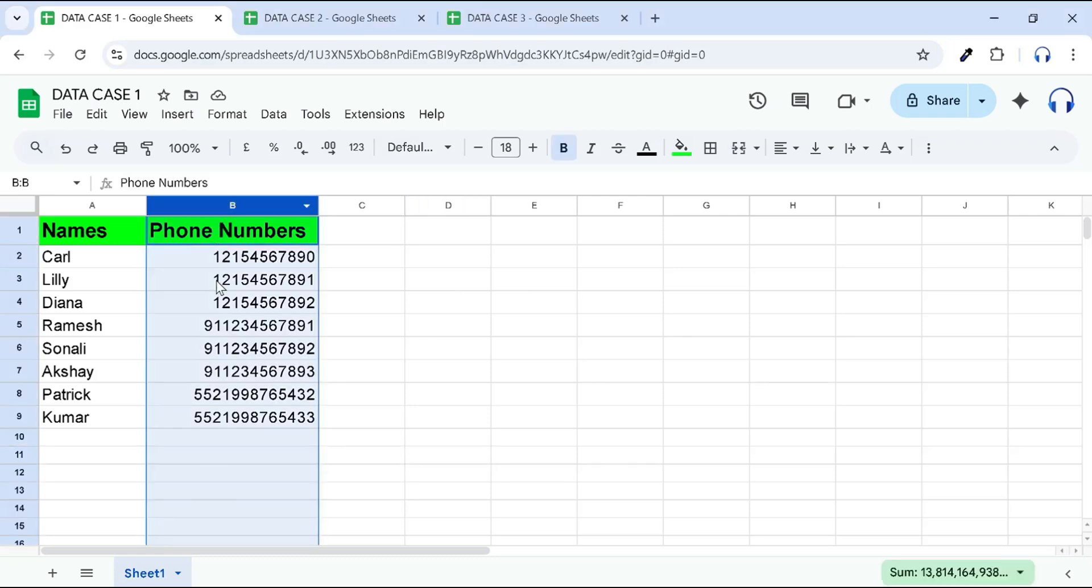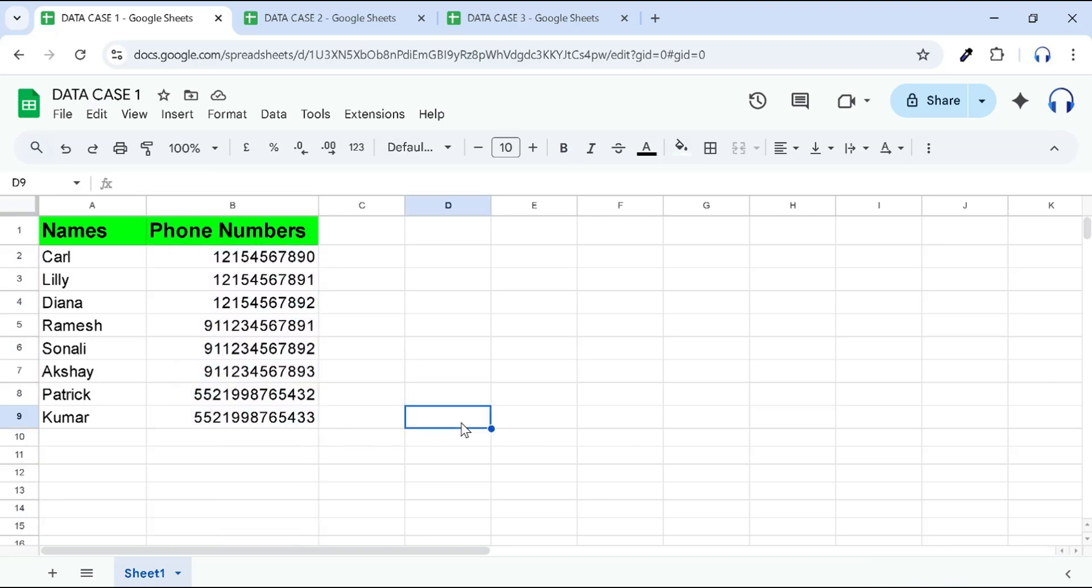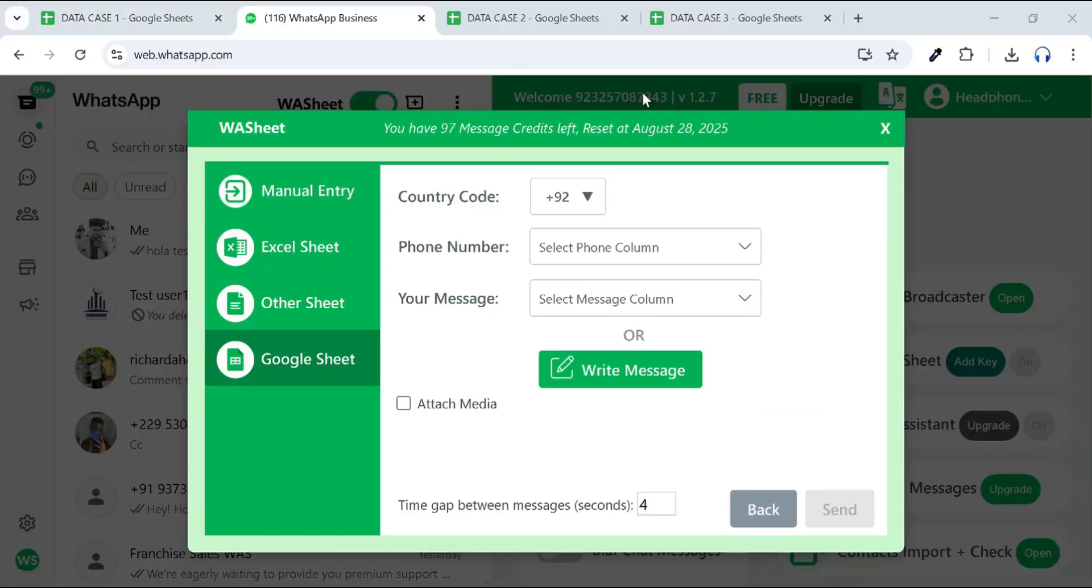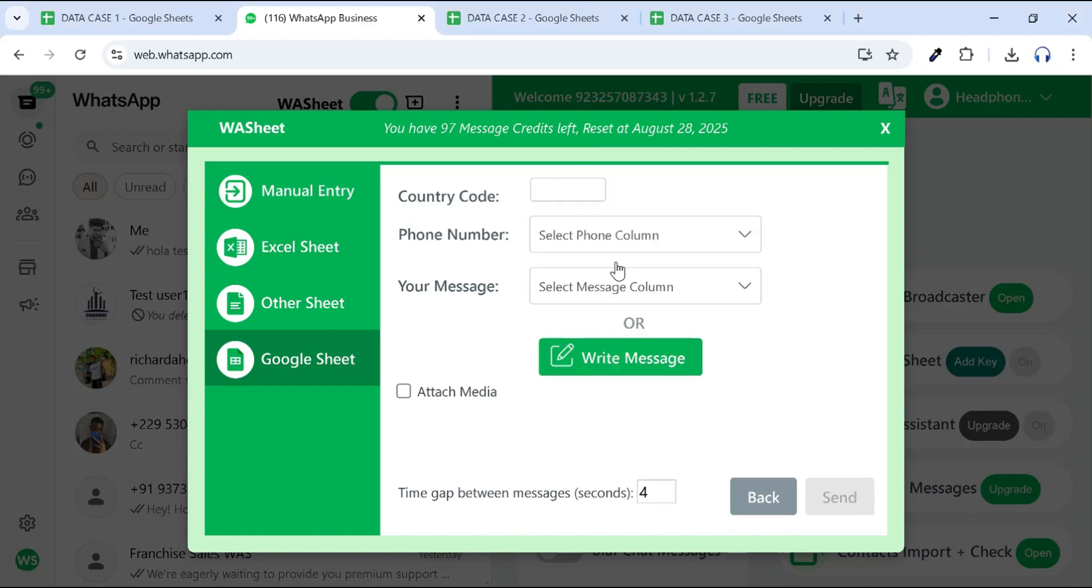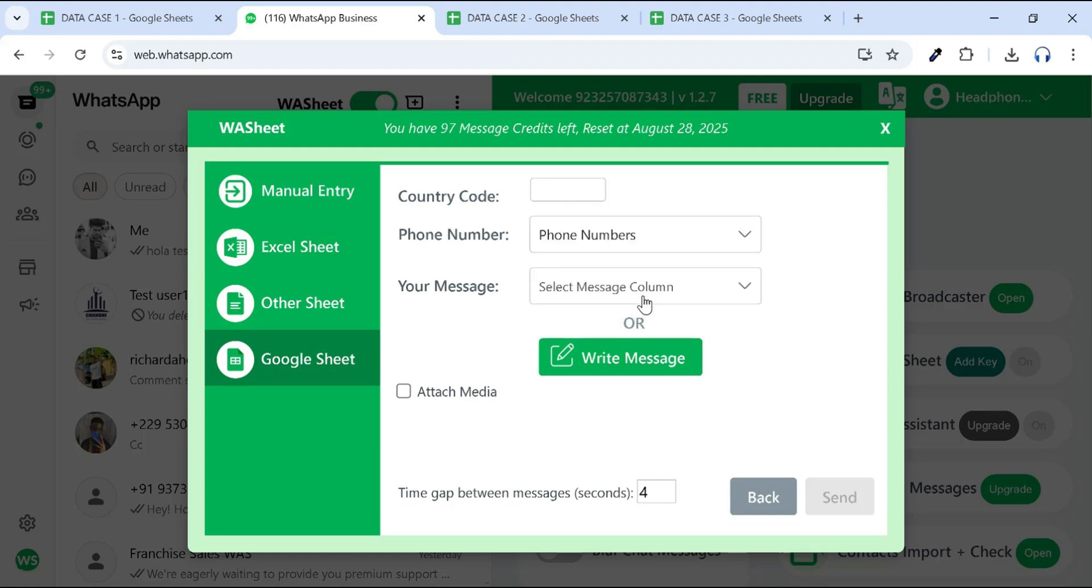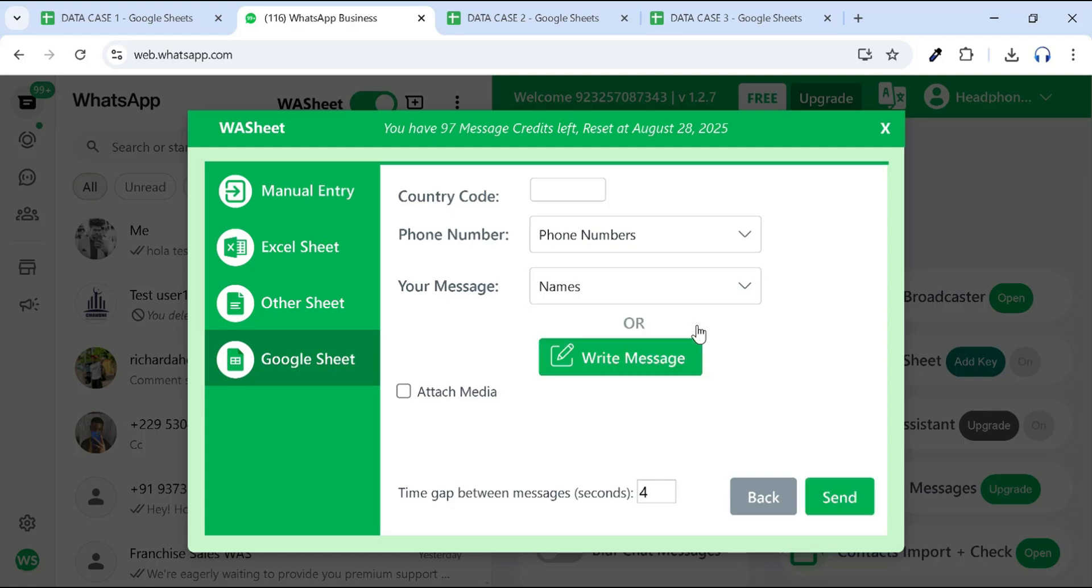Let's look at the first case. If your phone number column already contains complete numbers with country codes, like in data case 1, you don't need to select a separate country code. Simply click on the country code field and choose the option 'I don't want the country code.' Then, in the phone number field, select your phone number column. For the message field, either select the column with your message or click the Write Message button to type a custom one.